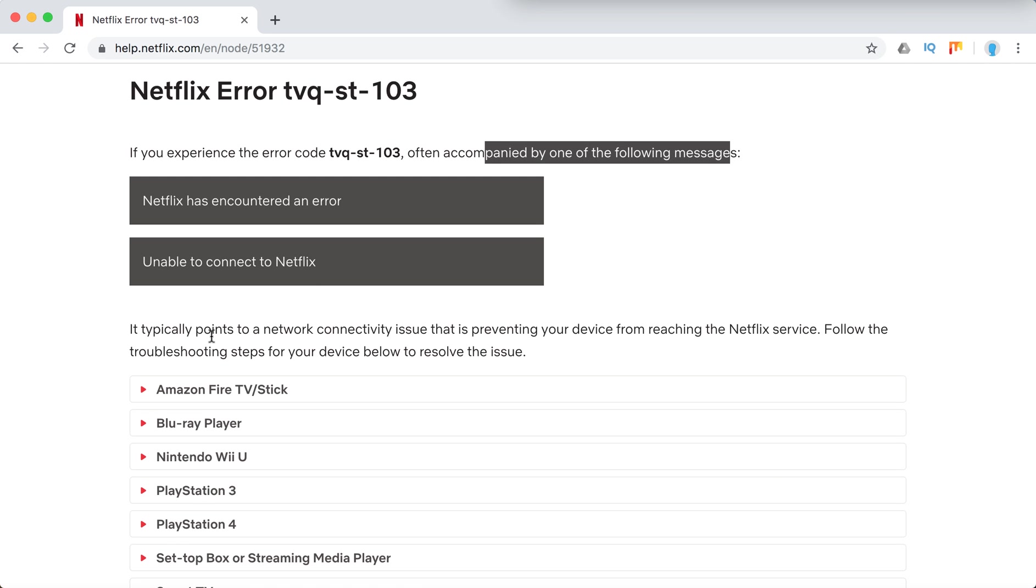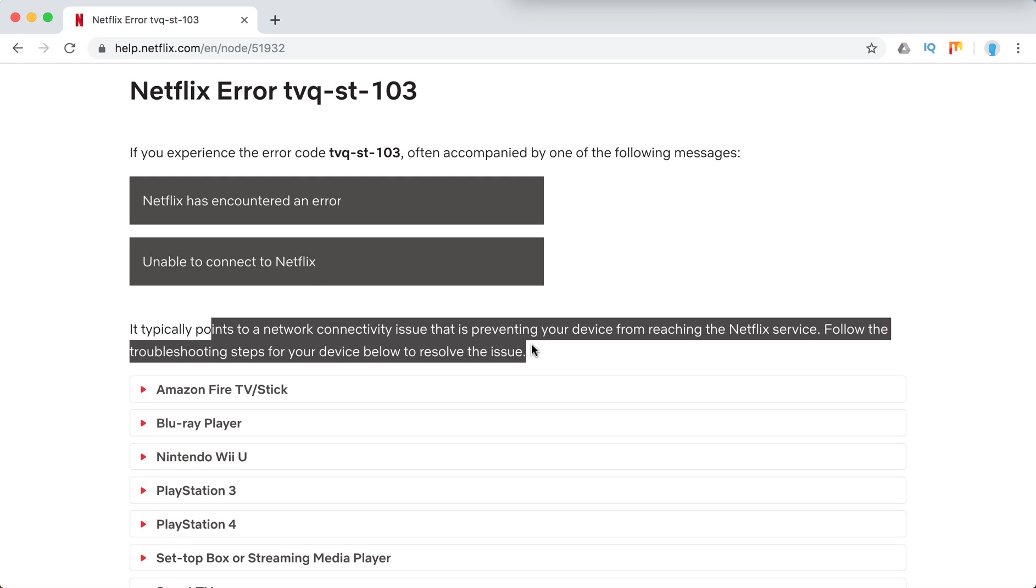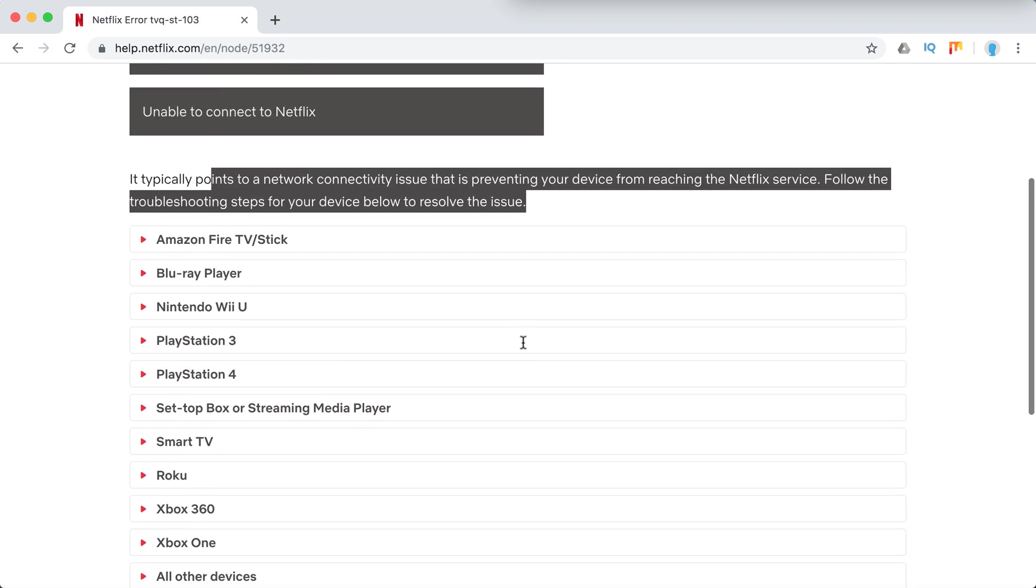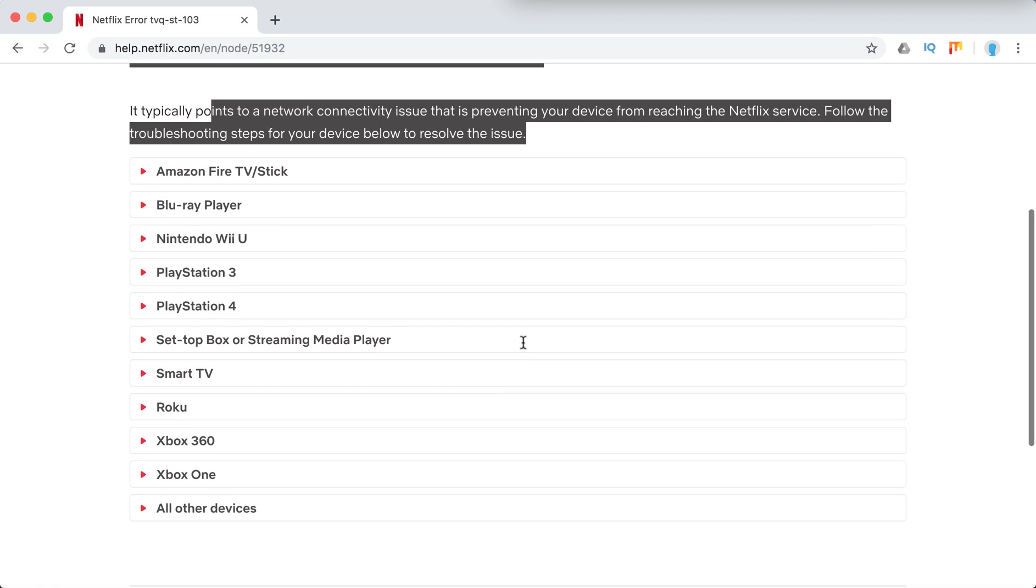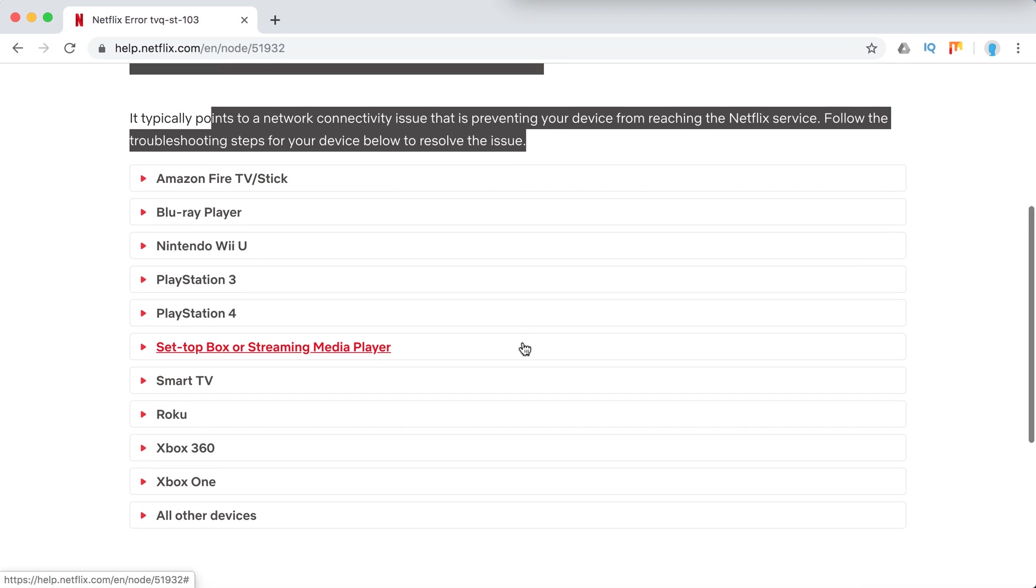Typically it points to a network connectivity issue. And here are all the devices where it might happen. There are just some of them, notice there isn't like an Apple TV here or some other devices.